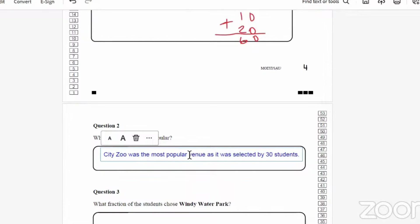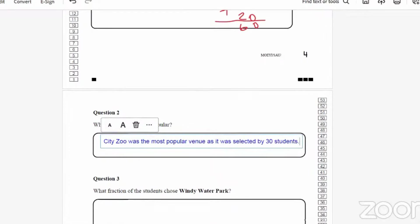There's no one set way to write the sentences. Once you have the information that City Zoo was the most popular, you don't necessarily need to state how many students selected it, but it helps to show that you understand the question. You could simply say 'City Zoo was the most popular venue' or 'City Zoo was chosen by more students than the others' — however you want to put it, as long as the information is there.